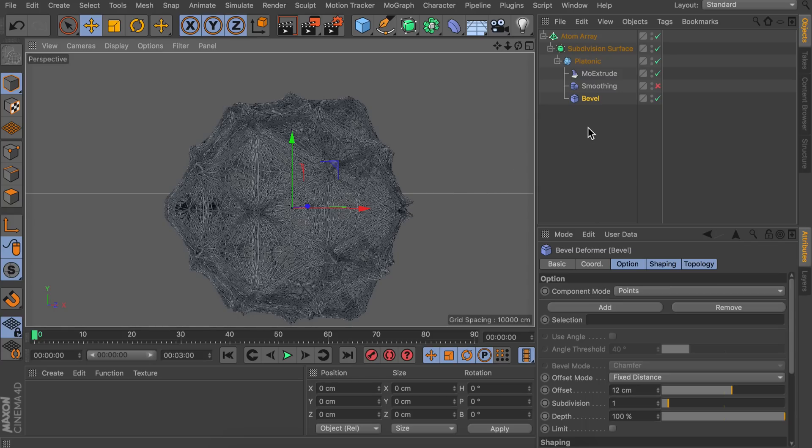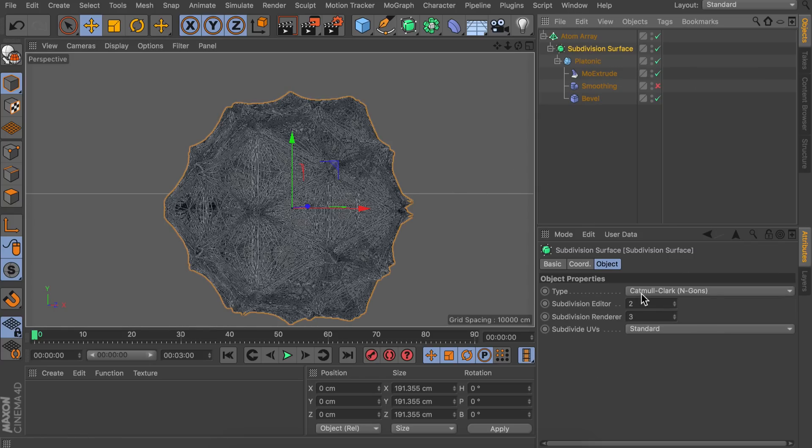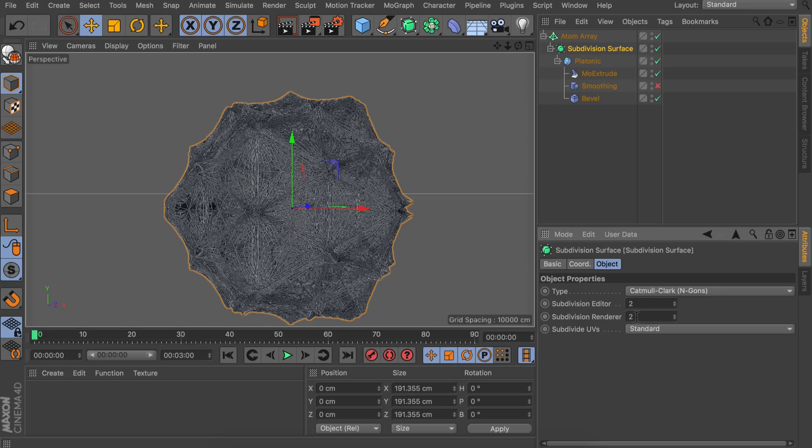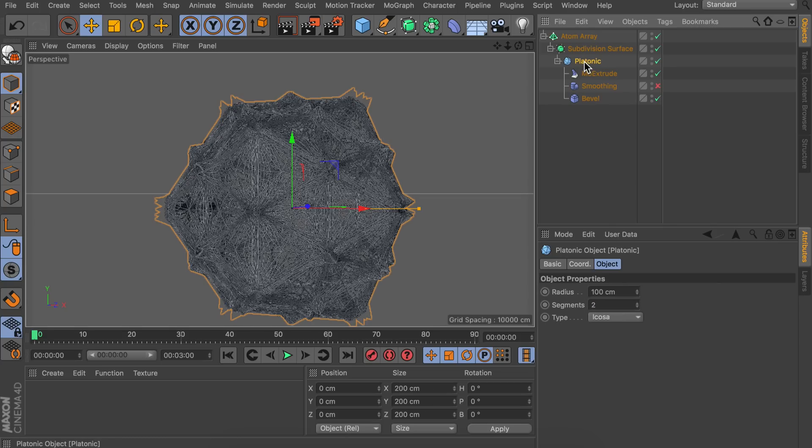Let's go with the first one. And the subdivisions can be the same. So two. But let's also make sure the subdivisions in the renderer are the same. Otherwise the renderer will be different from what we are seeing right now. Now let's go to the platonic object. And the segments can stay the same. So two is just fine. Then we are going to make sure we have a Mo Extrude inside of here.